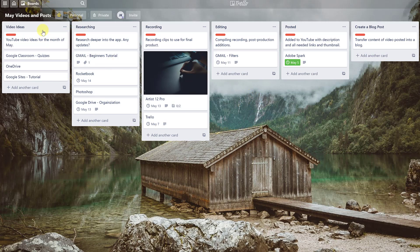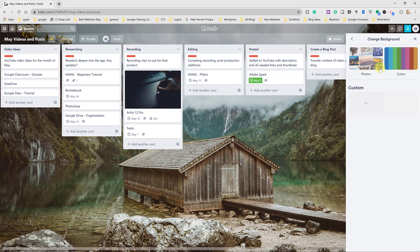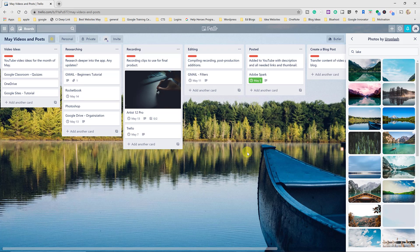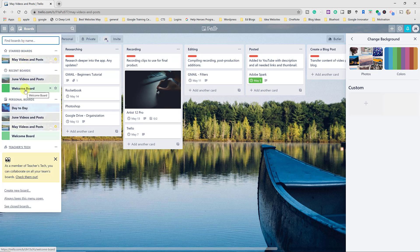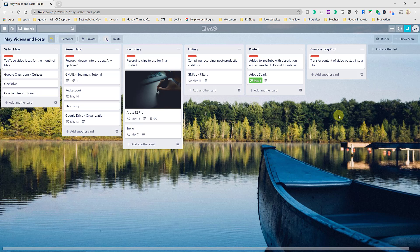You can use these lists however you want — as simple lists or to show progression. You can also customize the board background. Go to 'Show Menu,' then 'Change Background,' and you can browse or search photos, pick one, and the background updates instantly. You can also choose solid colors. Using different colors for boards makes it easy to quickly find the one you're looking for from the boards view.